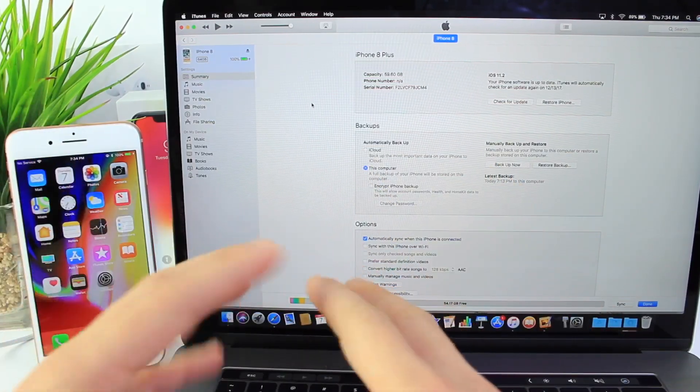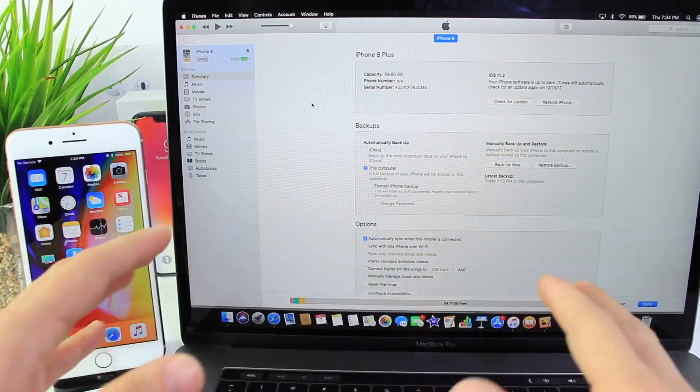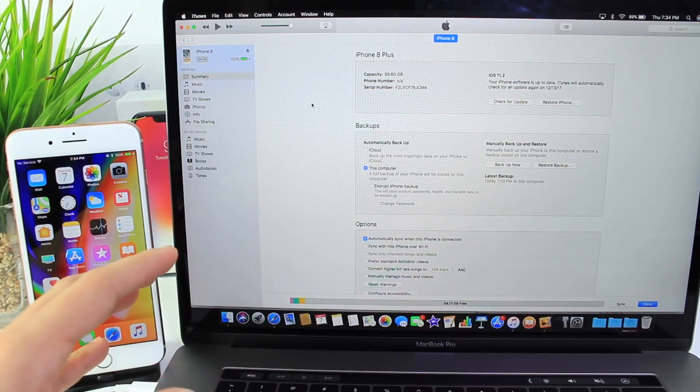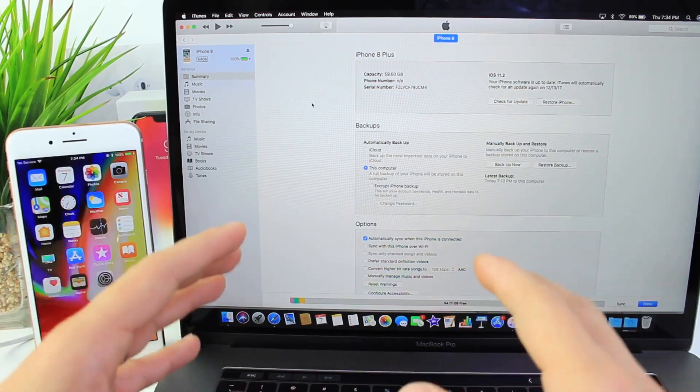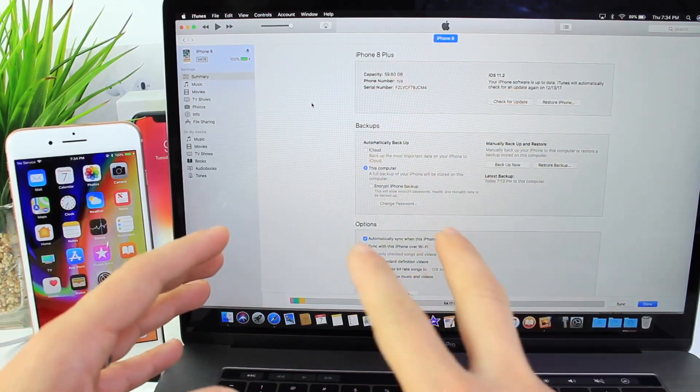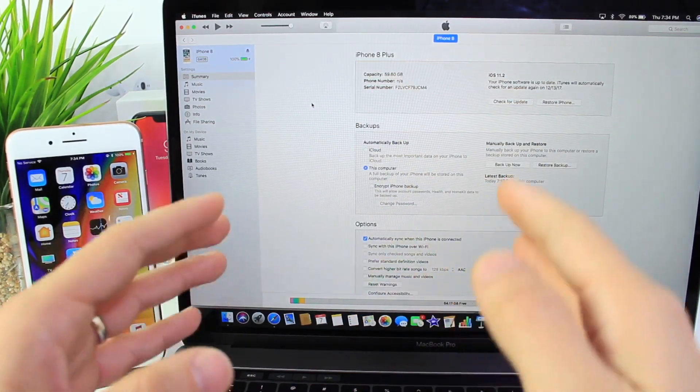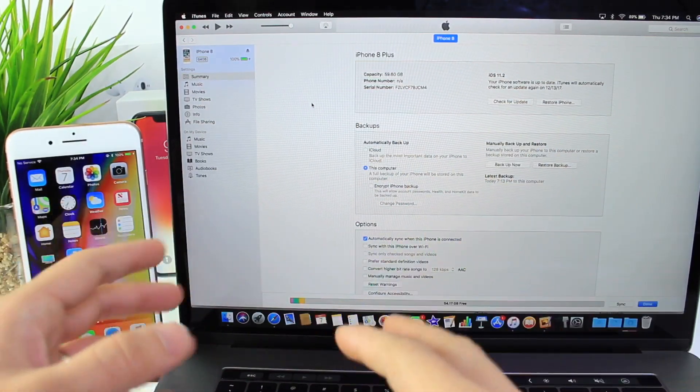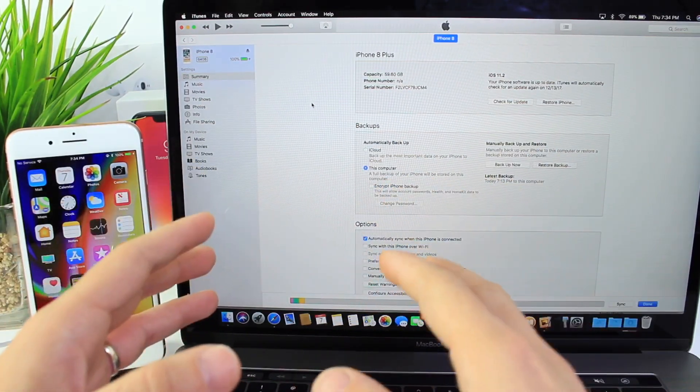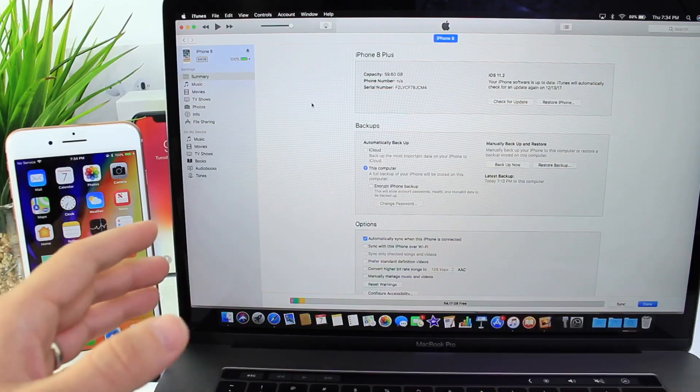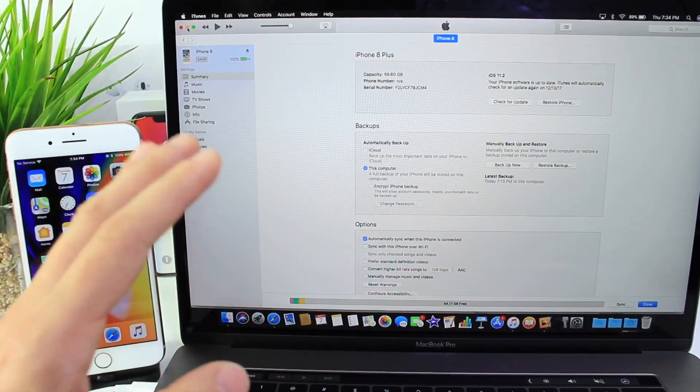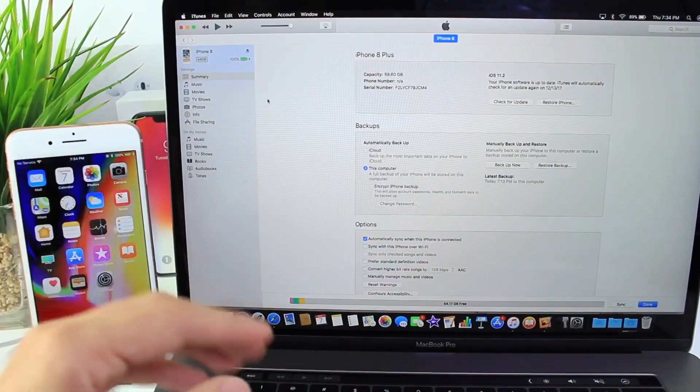Before you proceed, make sure you save everything you have on your device, even though I'm going to be showing you two methods. The method without losing your stuff and the method where you restore completely. Still save all your stuff before you try anything.